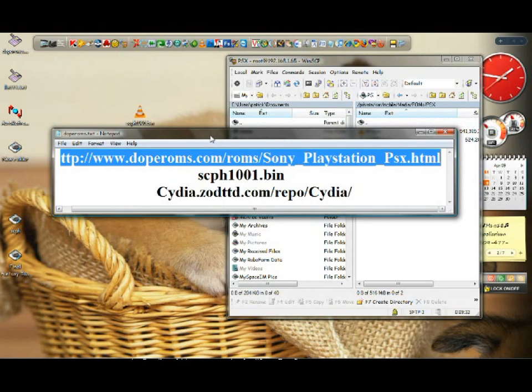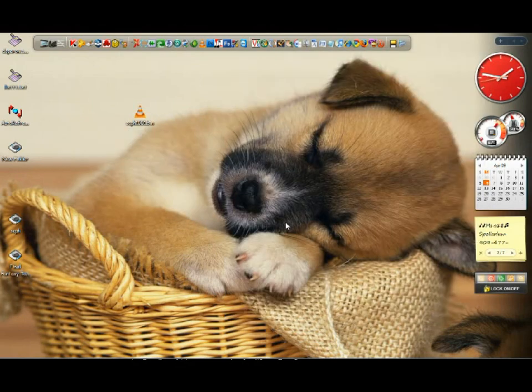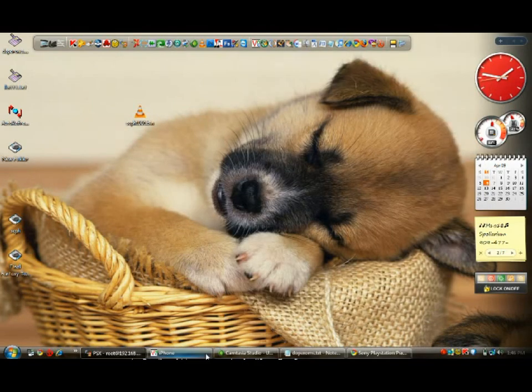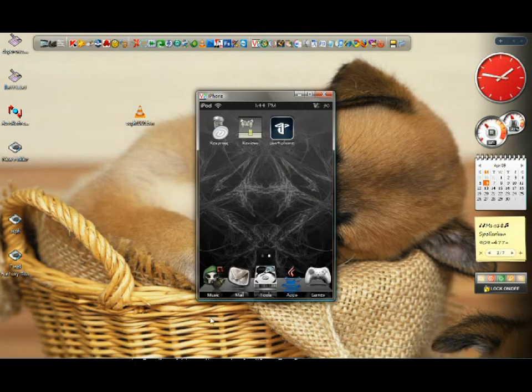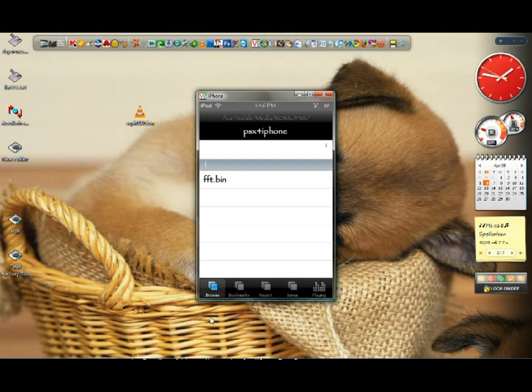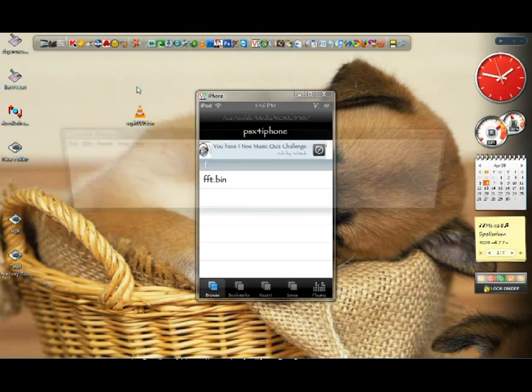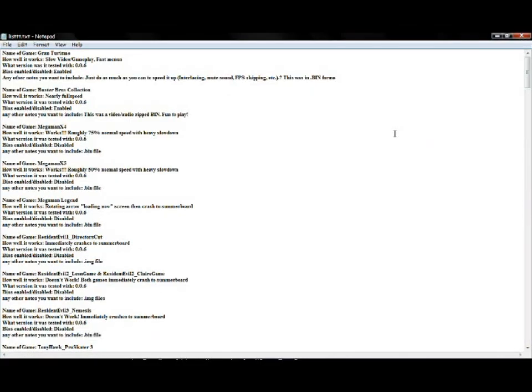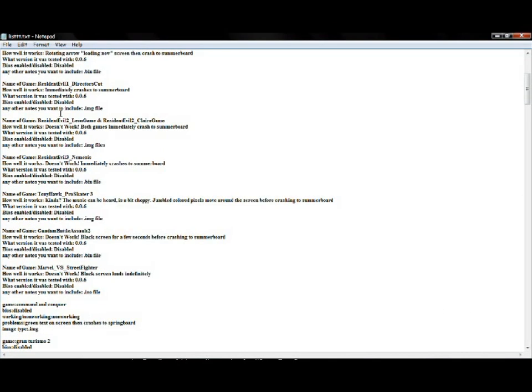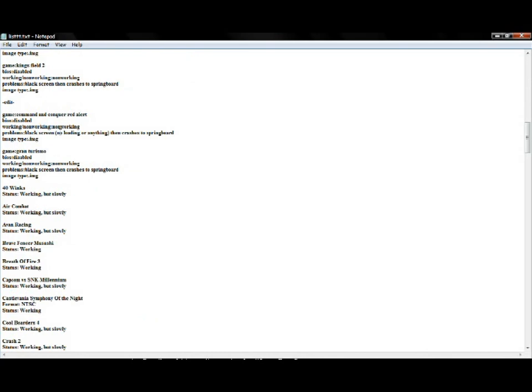One more thing - I made a list of which games work and which games don't. I'll show you the list right now. There are a lot of games that don't work, a lot of games that work, and a lot of games that are choppy. Here's the list of what works and what doesn't.